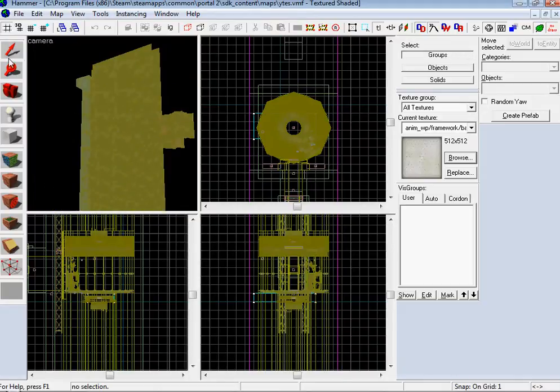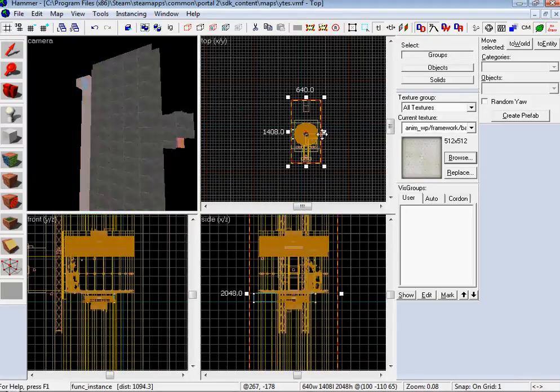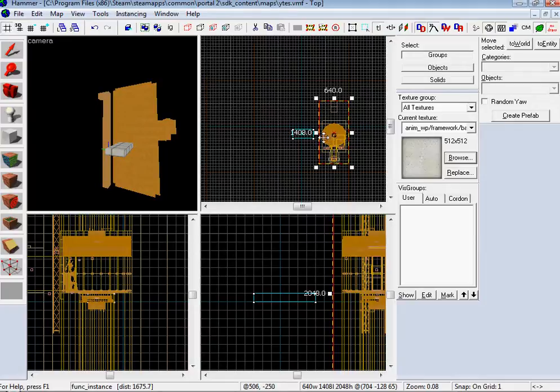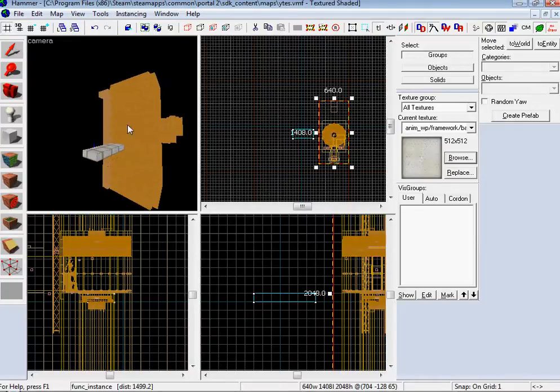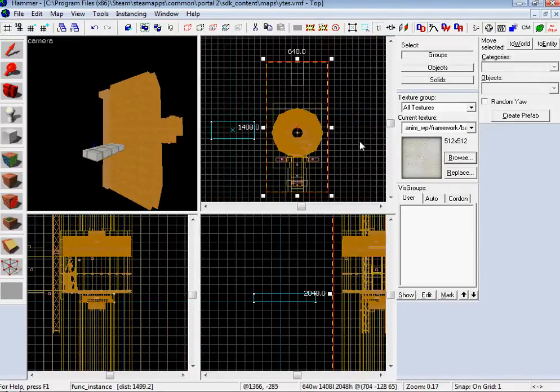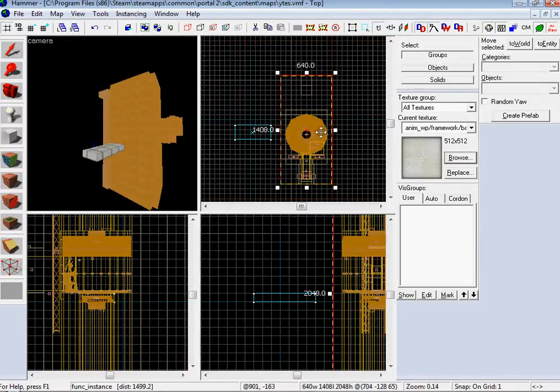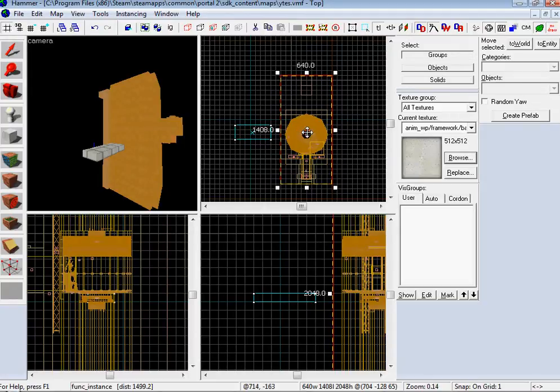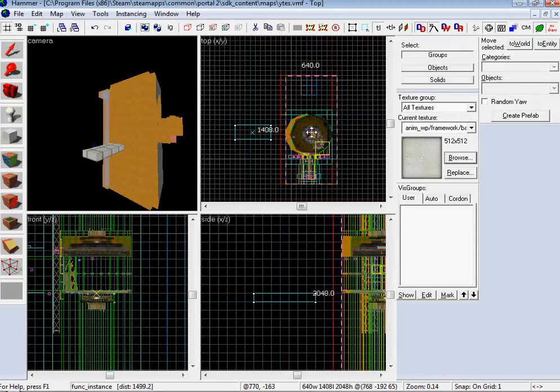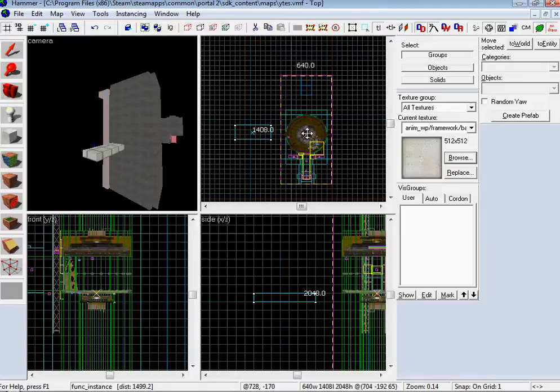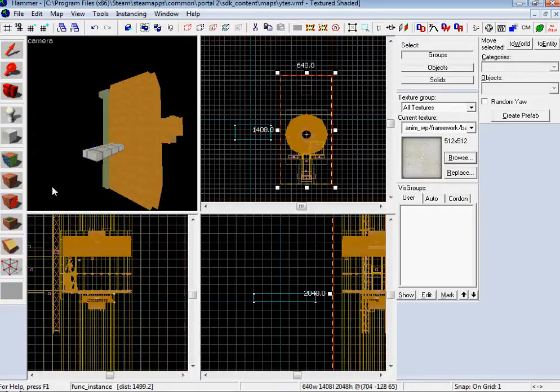So then grab your Selection Tool and move it out of your block so it doesn't intersect. And now here is the easy part. This is the part where you hit Shift, click on it, move it off so you copy it, then move it back to the exact same place.